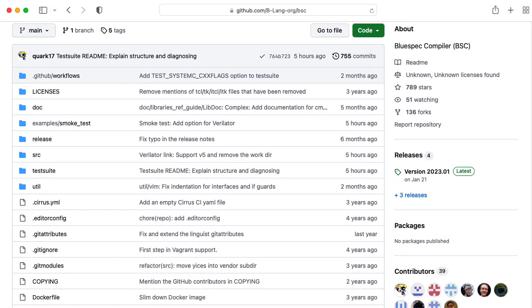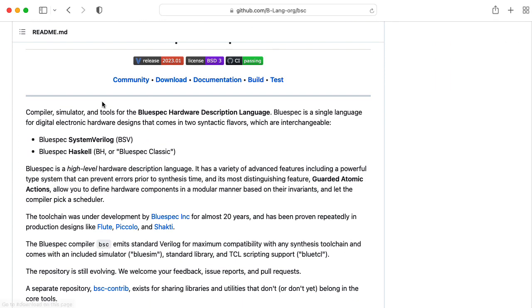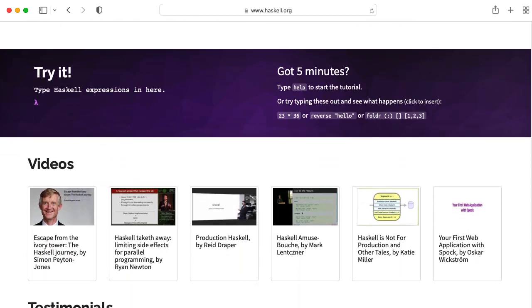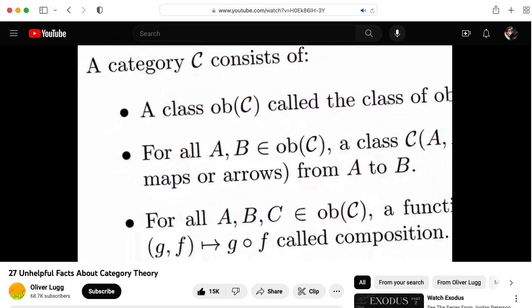There are actually two versions of the BlueSpec language. One is BlueSpec SystemVerilog — BSV — which I think is a compromise to help get people familiar with Verilog into BlueSpec. But I think the soul of BlueSpec is in BlueSpec Haskell. Haskell is a functional programming language that's popular with computer science nerds, particularly people who talk about category theory and weird stuff like that.